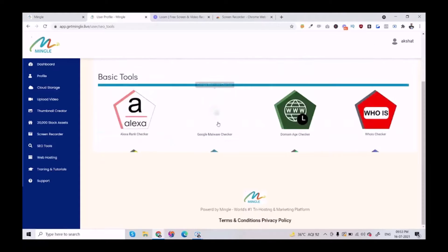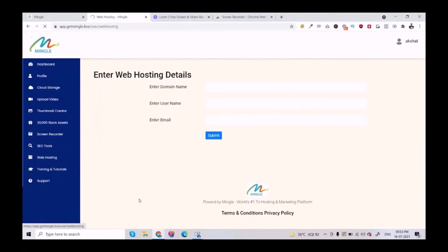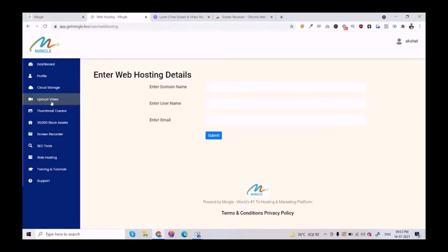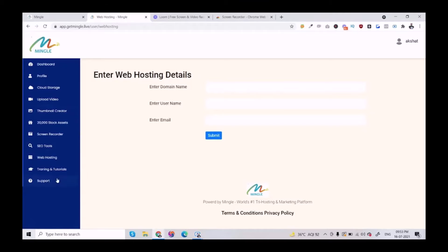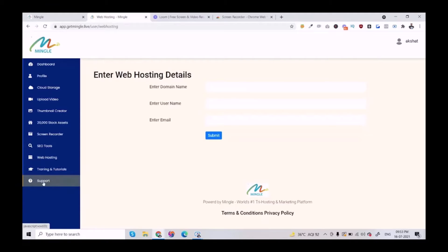Finally, we have web hosting. Simply put the details here, and we'll receive your details — then you'll get your hosting in the next three to four hours. This is all the tools in the dashboard. Here's the support link. You can simply click here to get support or contact us for any inquiry. Thank you.